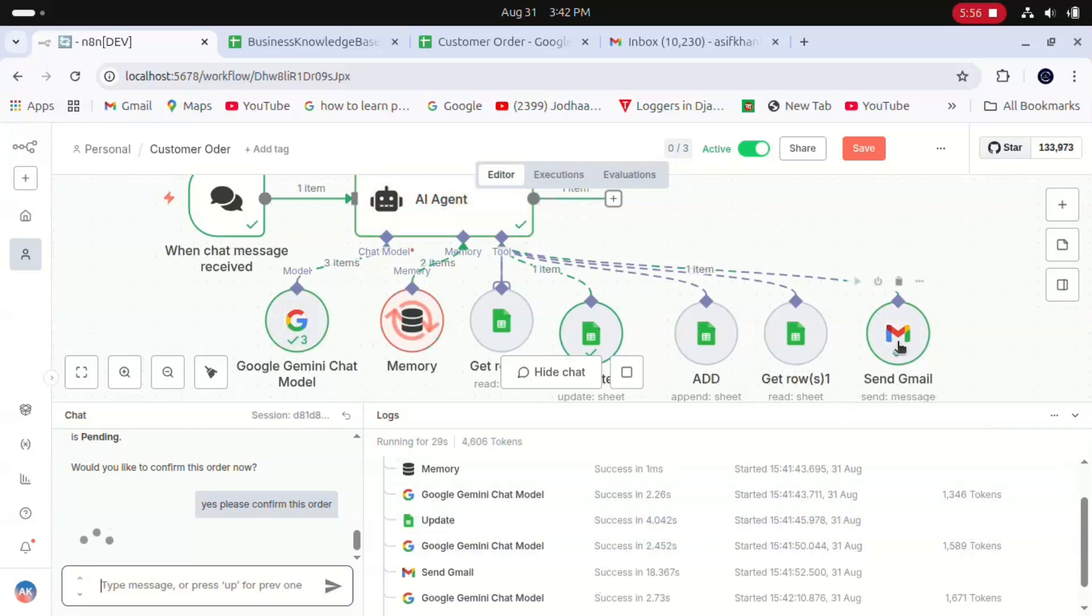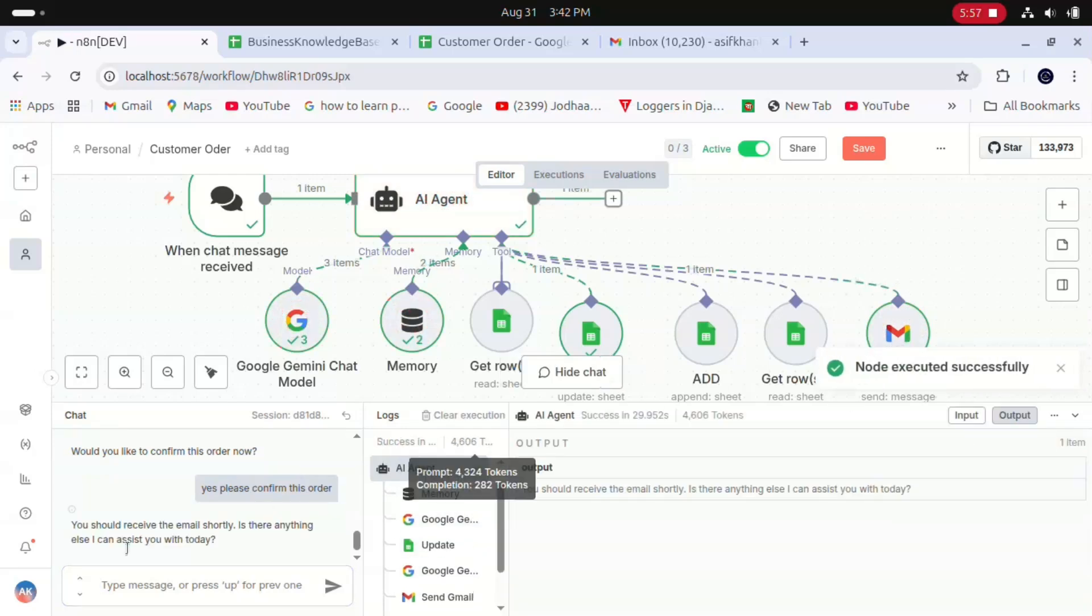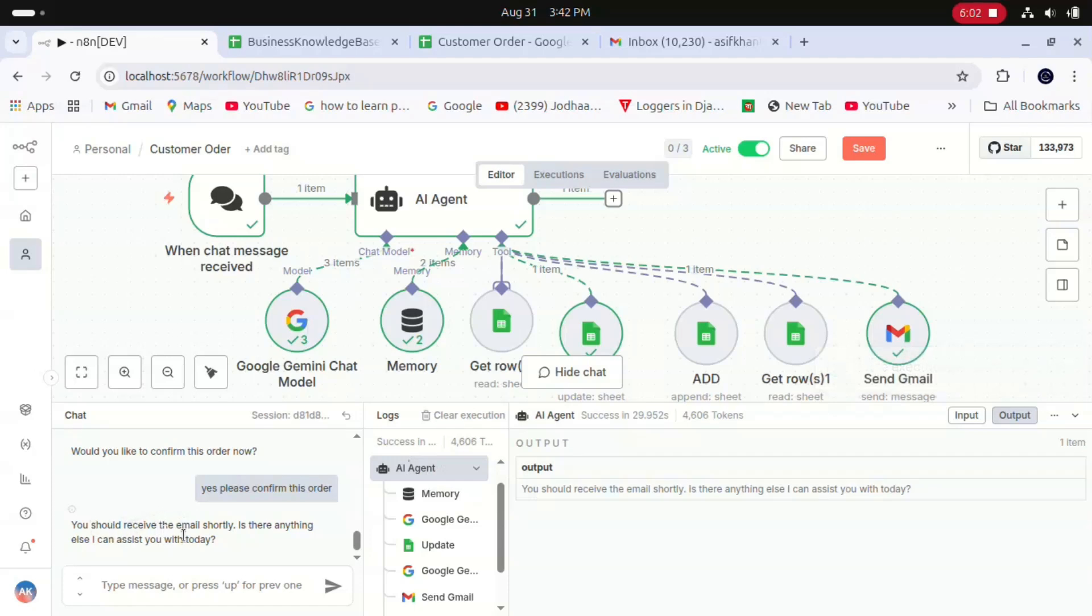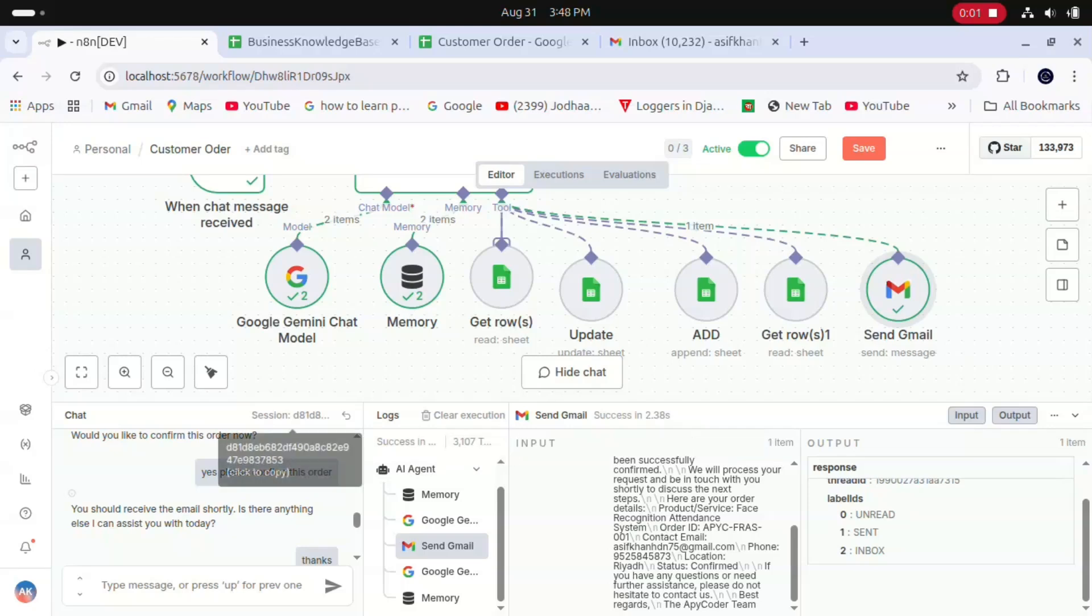You can see our AI agent successfully sent an instant email. I just said 'Yes, please confirm this order.' I got a response from the Gemini AI agent: 'You should receive the email shortly. Is there anything else I can assist you today?' Now let's check if our agent sent the confirmation email to the customer.